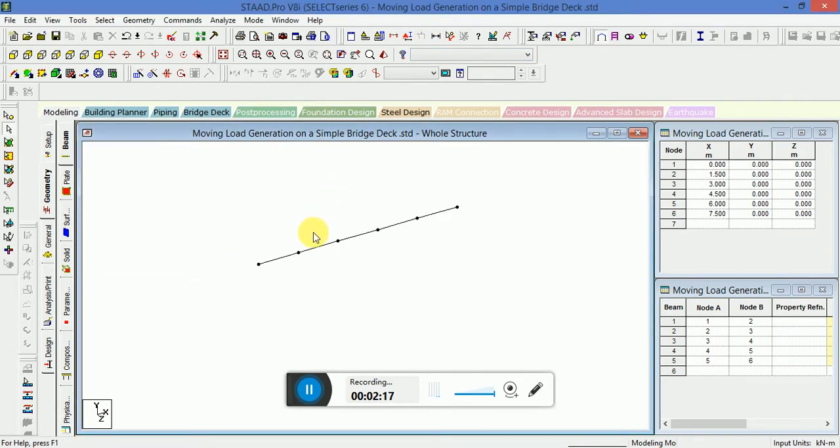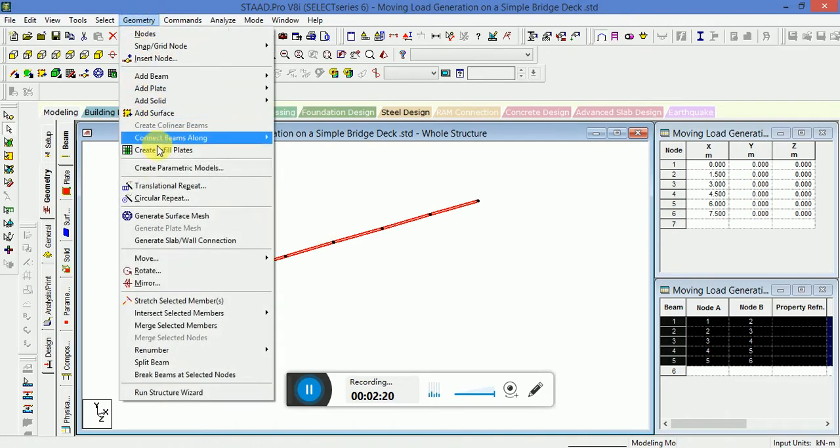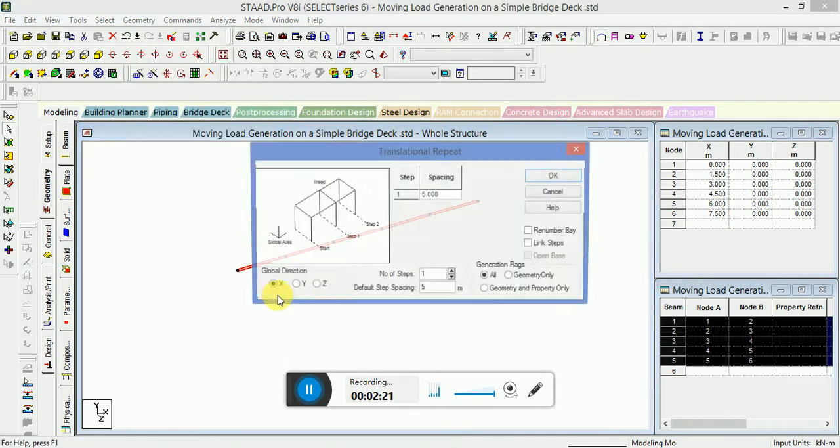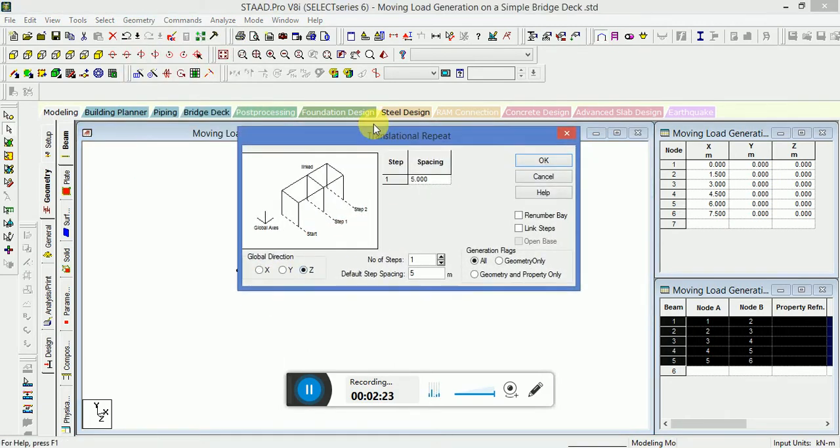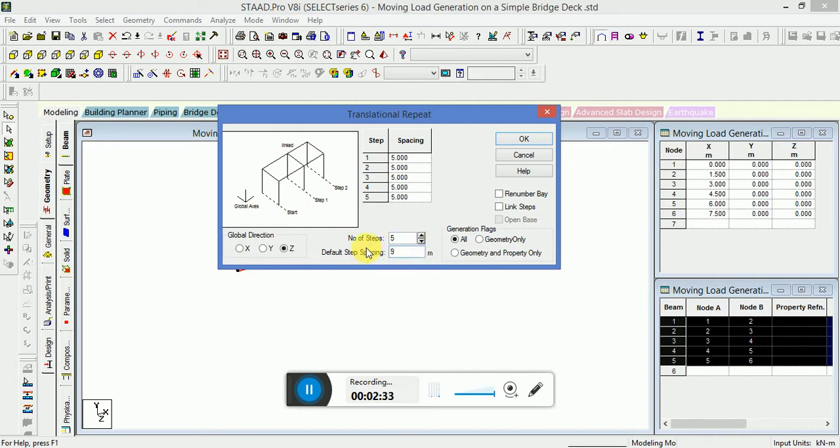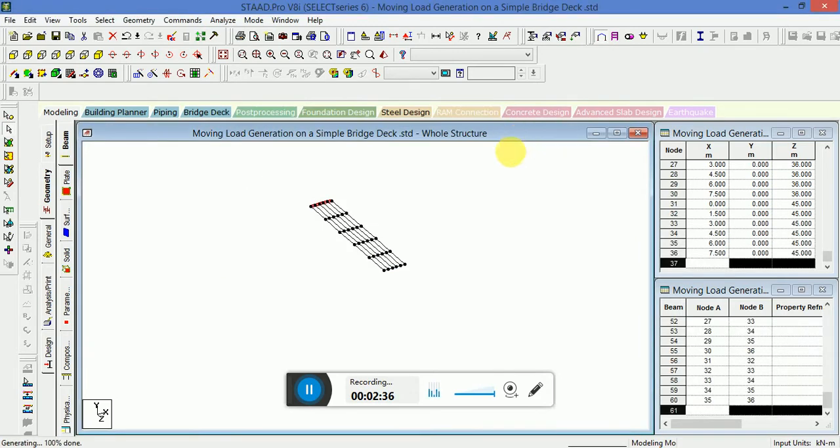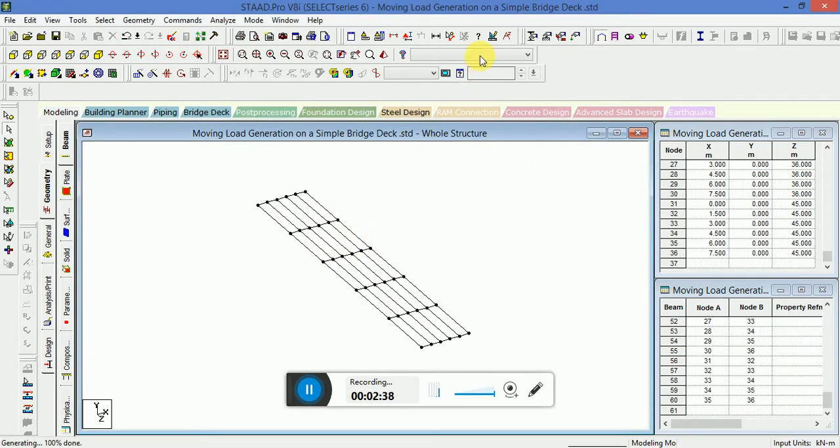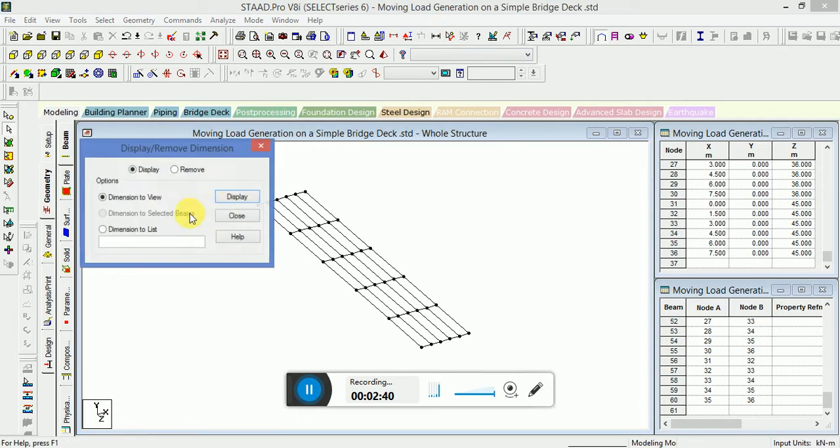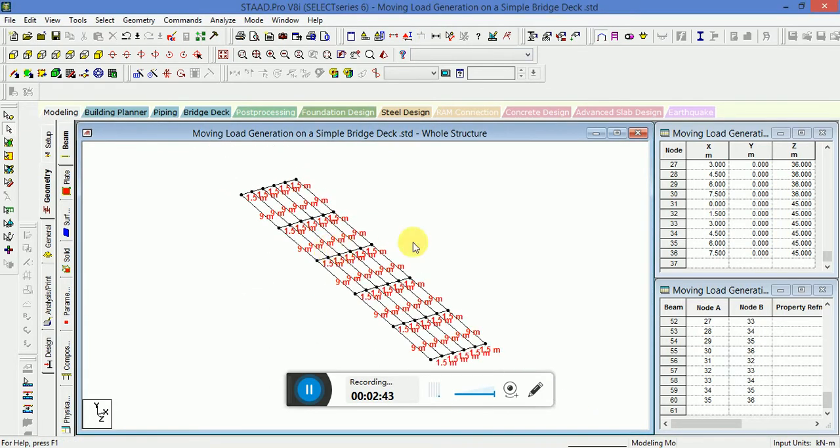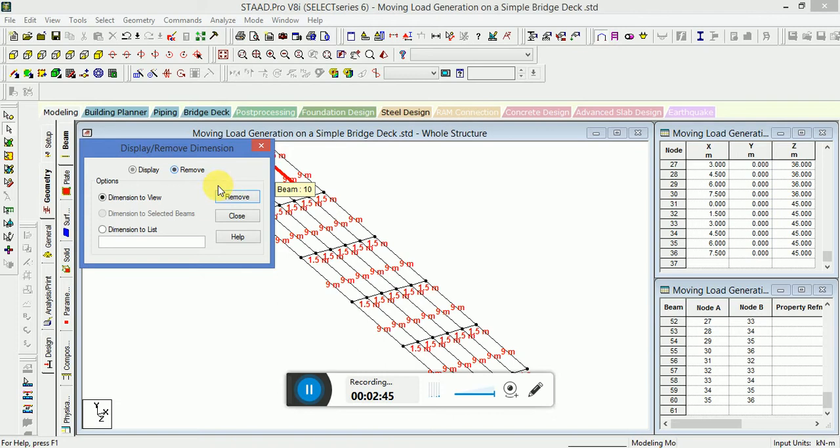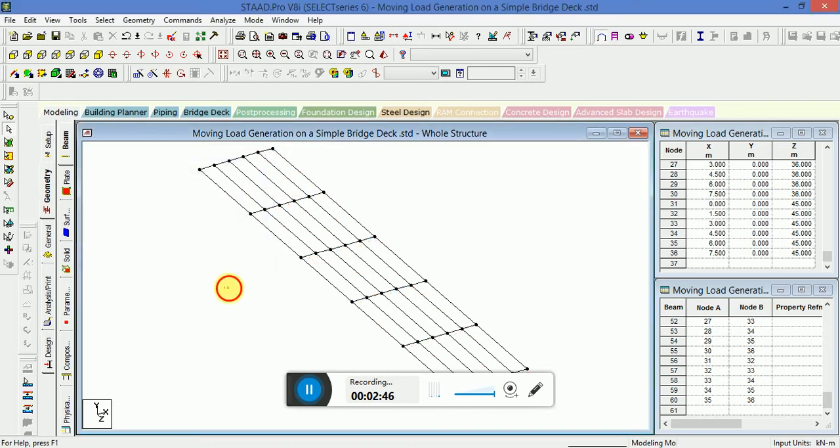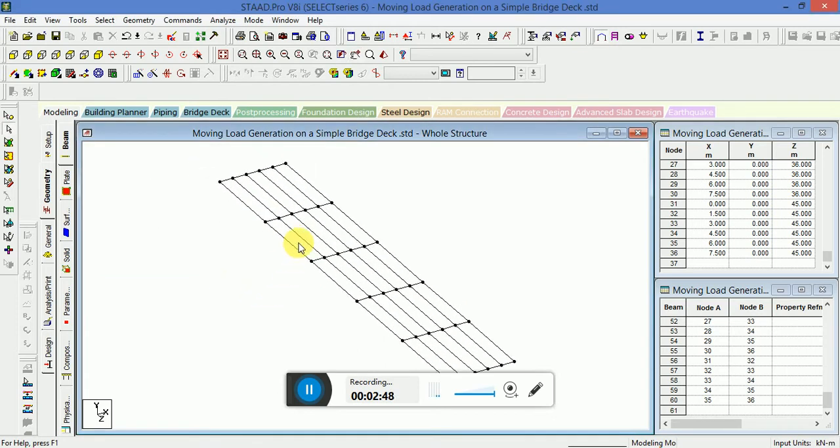Now I will select all this, go to Geometry, and then Translational Repeat in Z direction. Number of steps will be 1, 2, 3, 4, and 5 as per my model, and the spacing I will provide as 9 in the increment step. Check the dimensions - dimensions are okay.